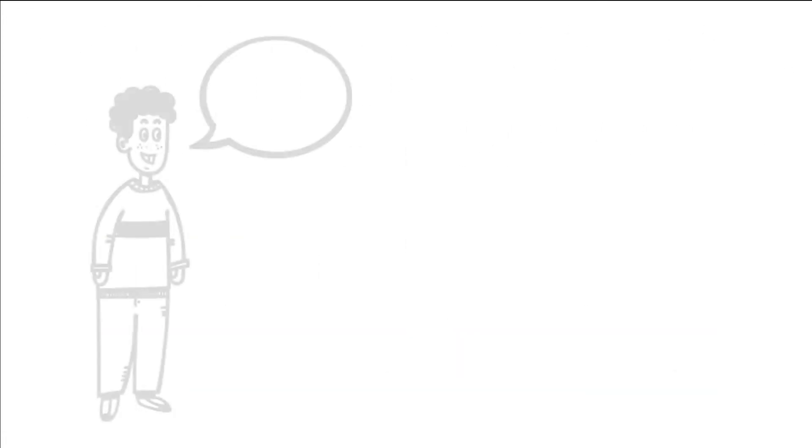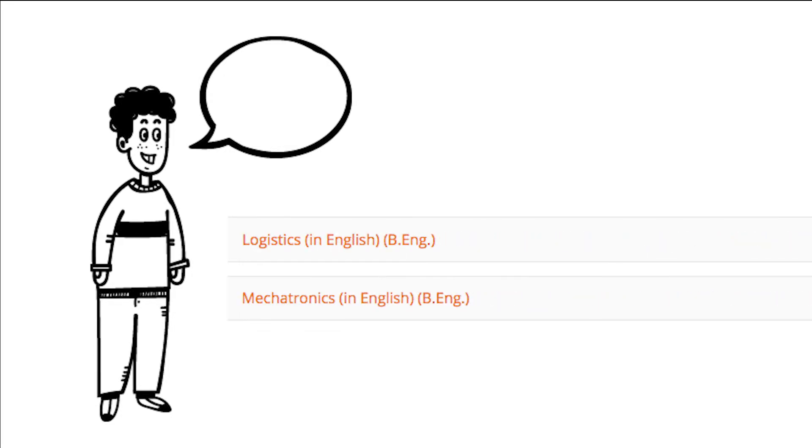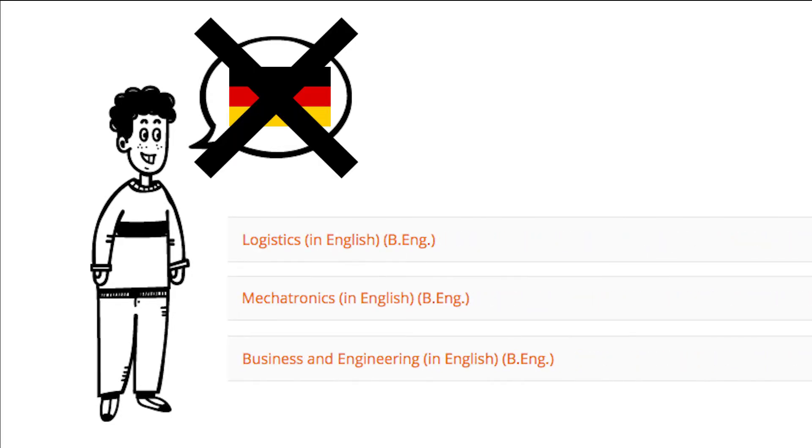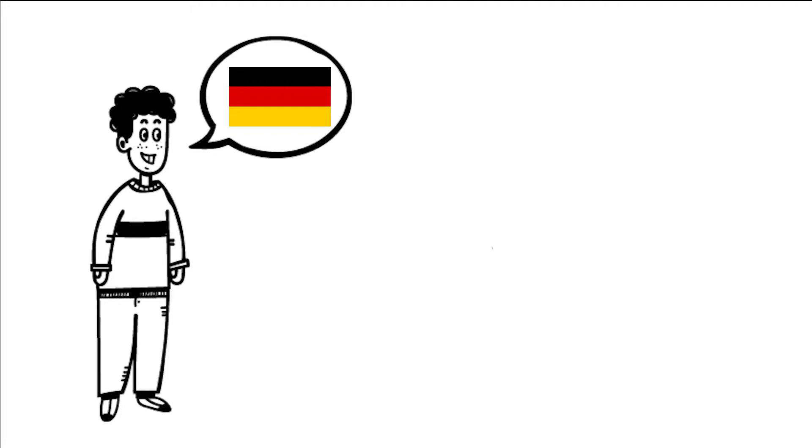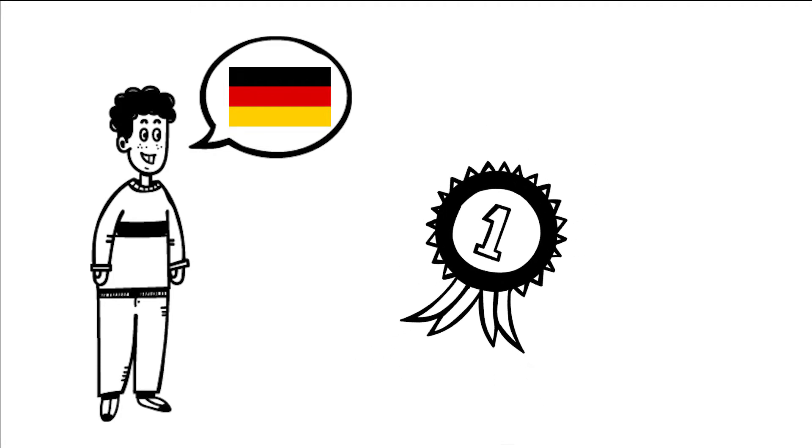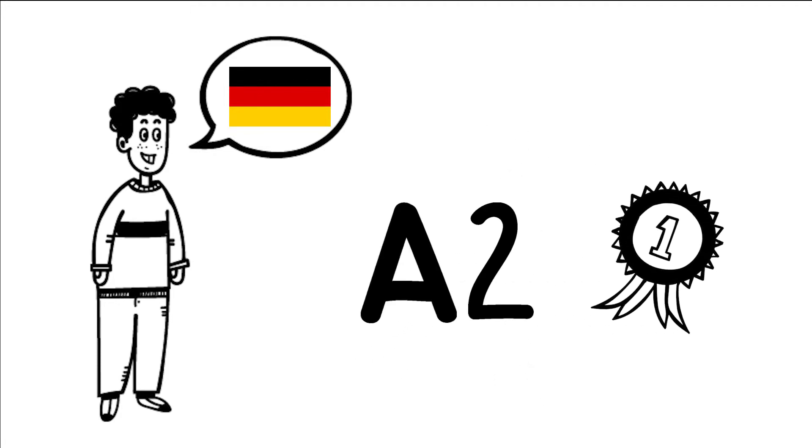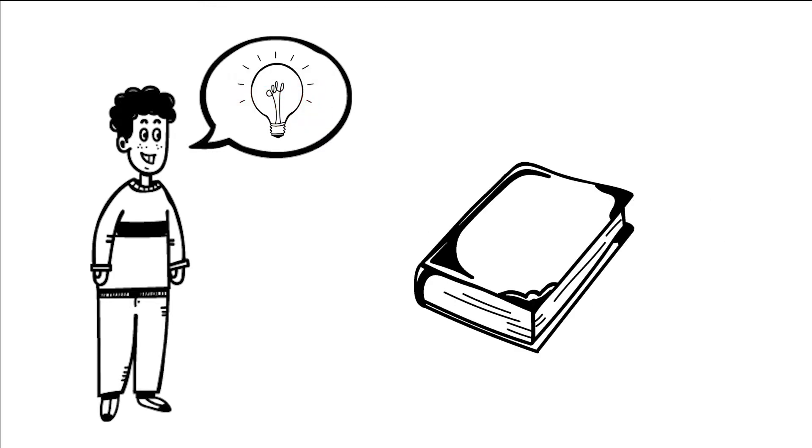First, Language Proficiency. You can start studying Logistics, Mechatronics, and Business and Engineering without initial German proficiency. By the end of the second semester, you have to prove German language proficiency on level A2. If possible, we recommend you to gain your German language proficiency before your studies.